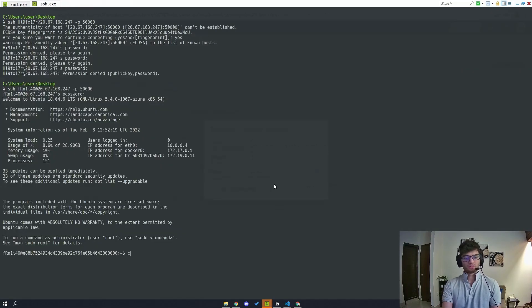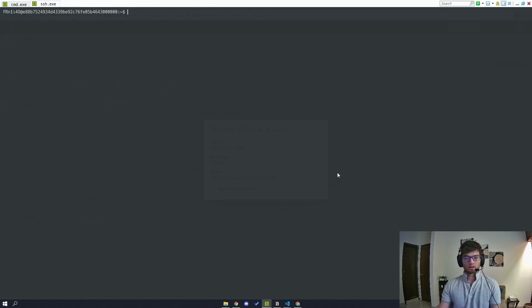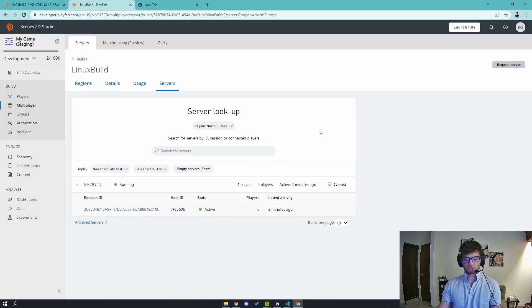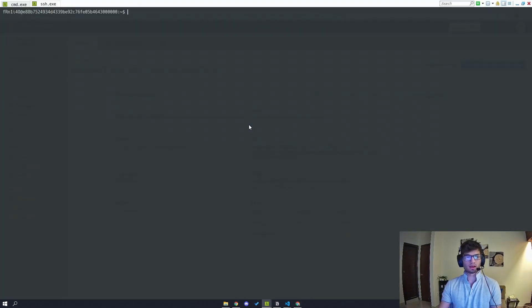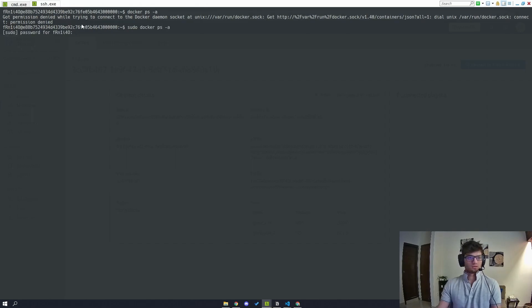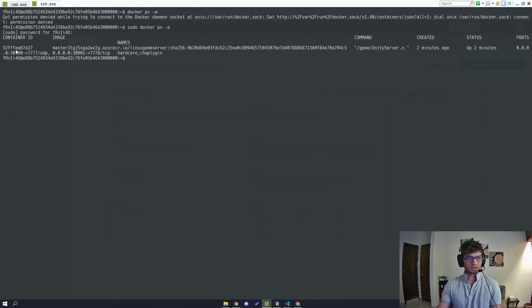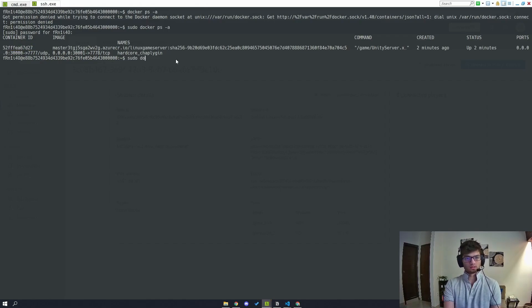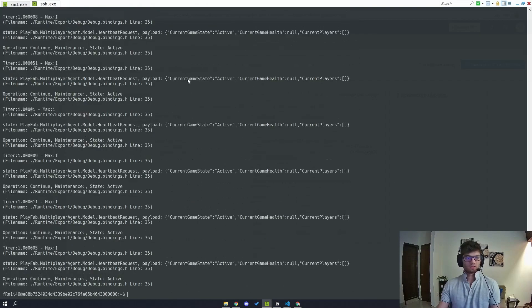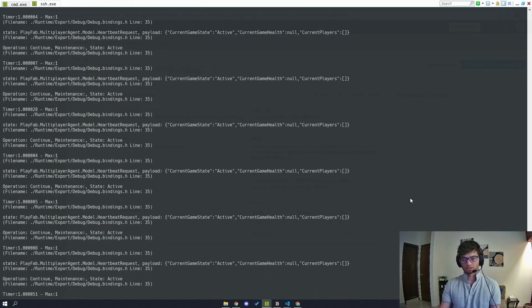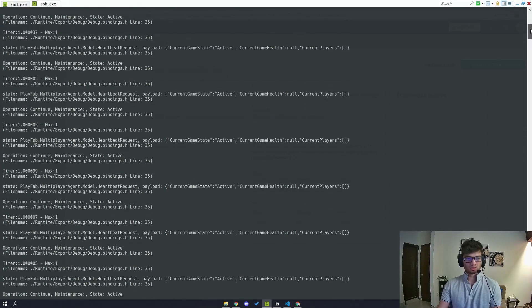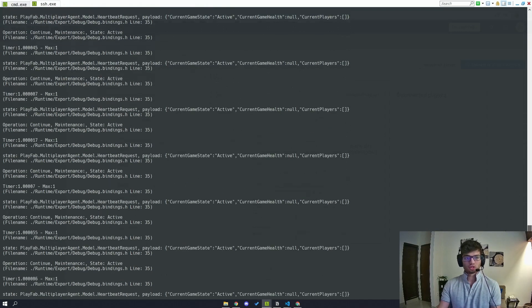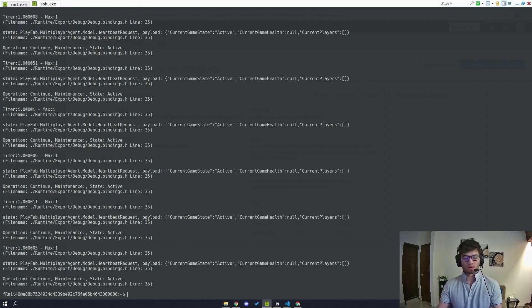And you can see here that I've successfully SSHed into my server. And just like I showed you here, you can see that my container is running. And if I go here and I type Docker PSA, I'll have to sudo this, paste my password again. And you can see my container is actually running. And I can actually check the logs for this container as well. And you can see here that this is my Unity game server's logs. So if I have to debug something, I can come here immediately, check what's going on, and I can quickly get onto fixing whatever bug I have.